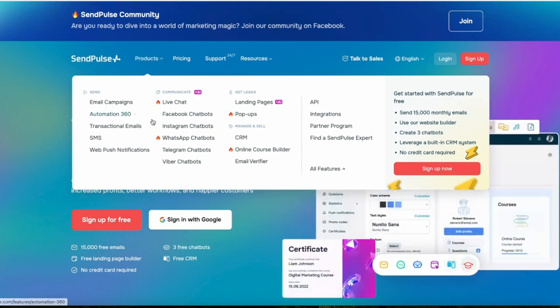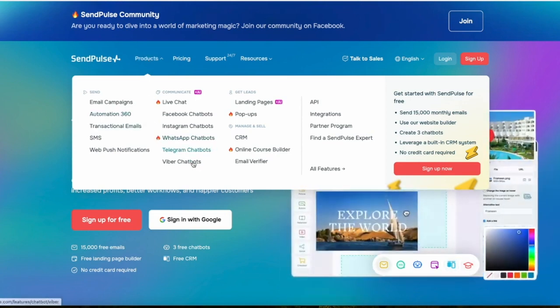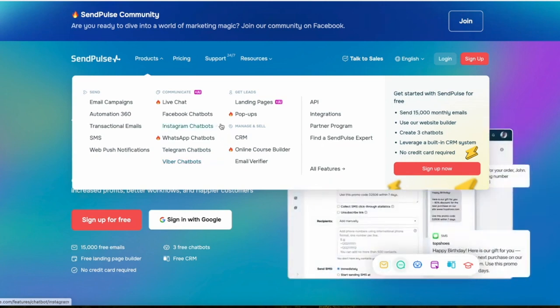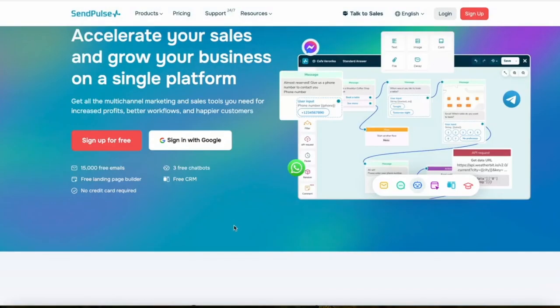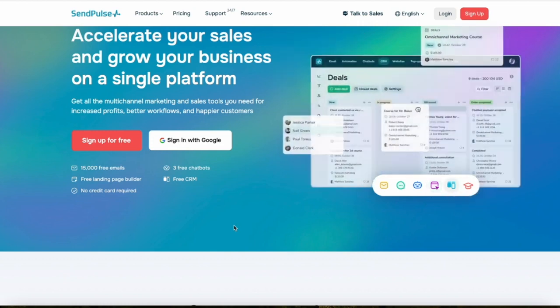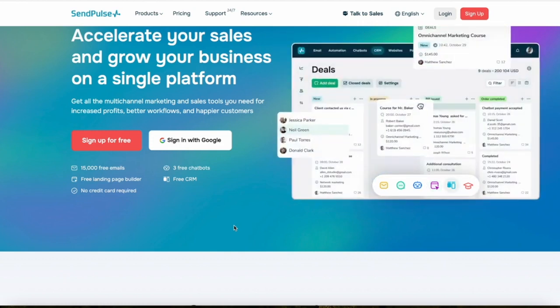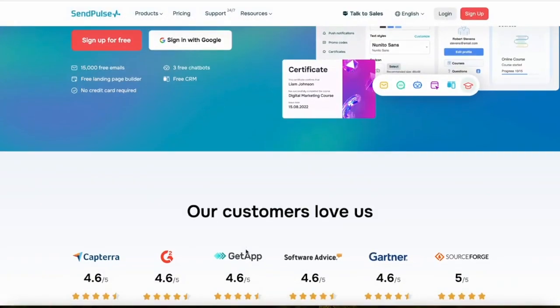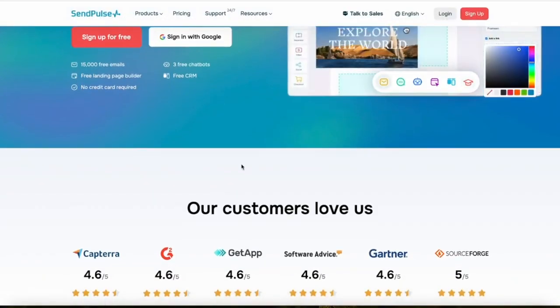SendPulse offers features like drag-and-drop email editing, A/B testing, autoresponders, and advanced list segmentation. It also provides unique features like the ability to send emails triggered by user actions, which is really useful if you want to effectively target personalized marketing strategies.